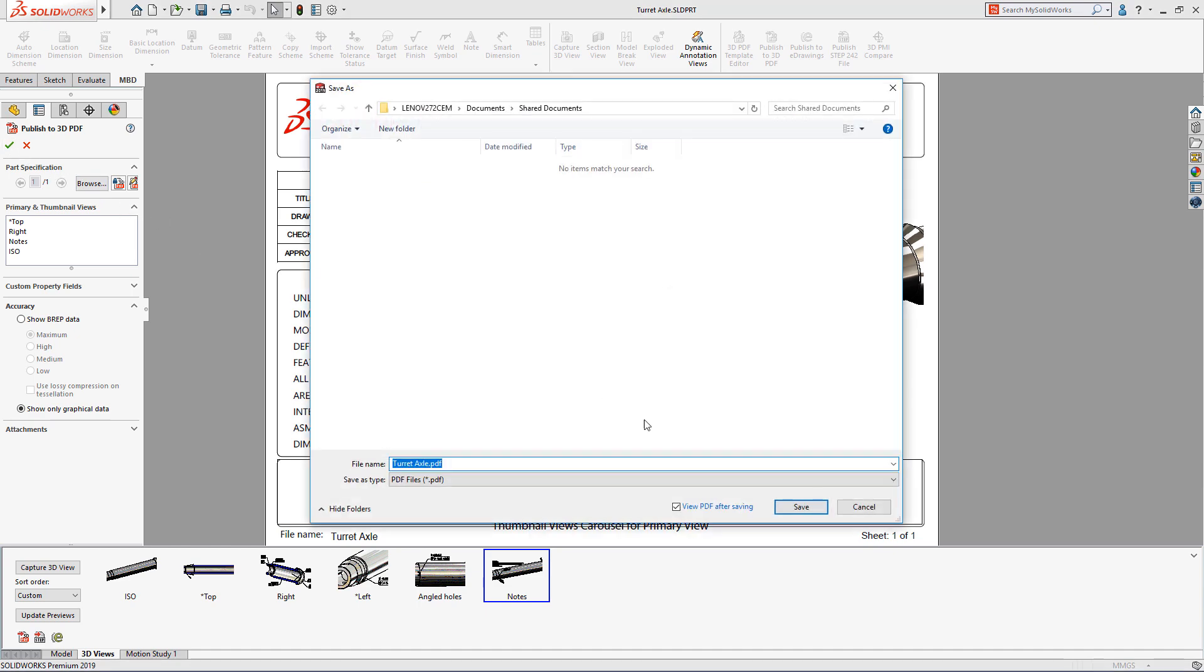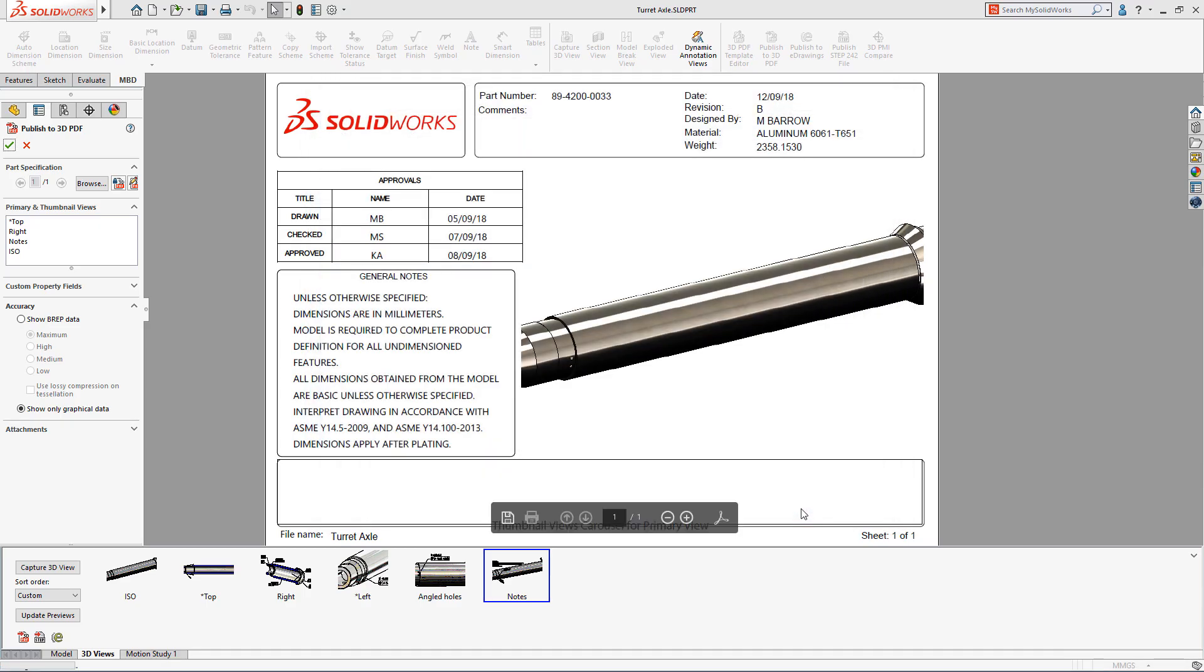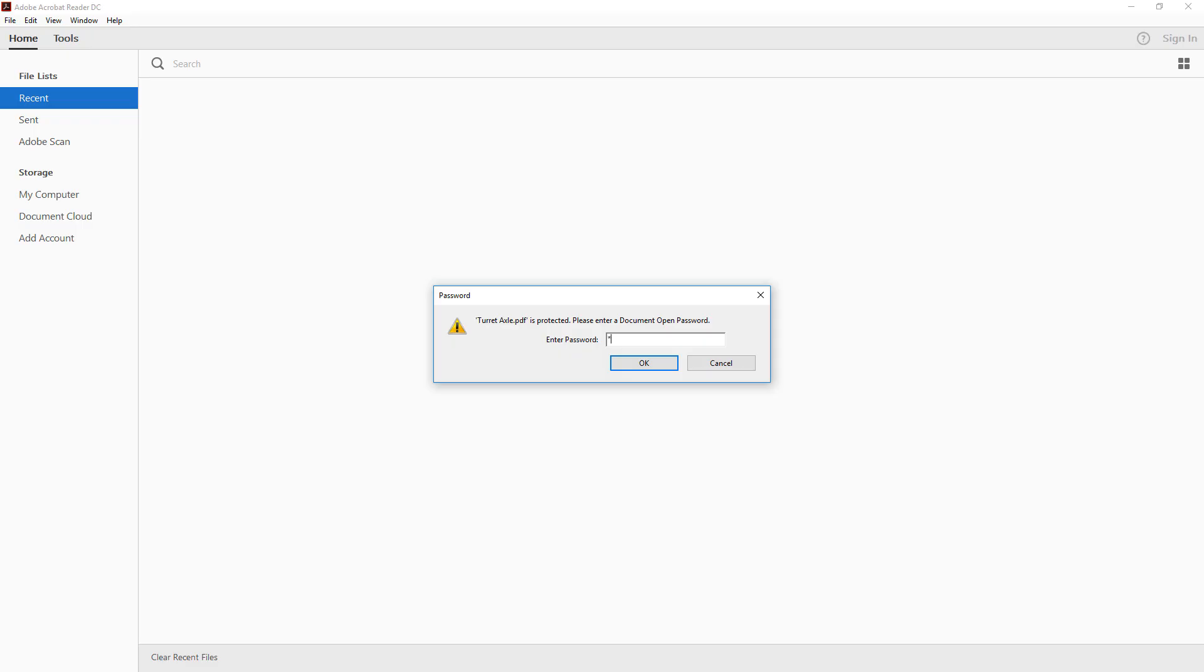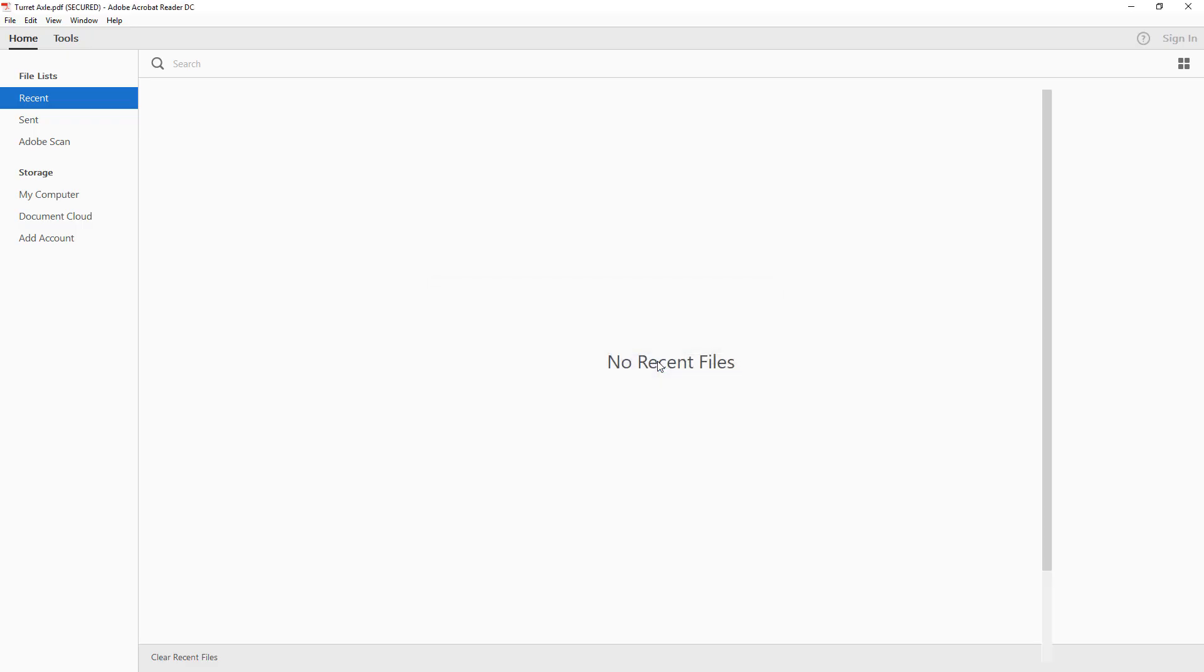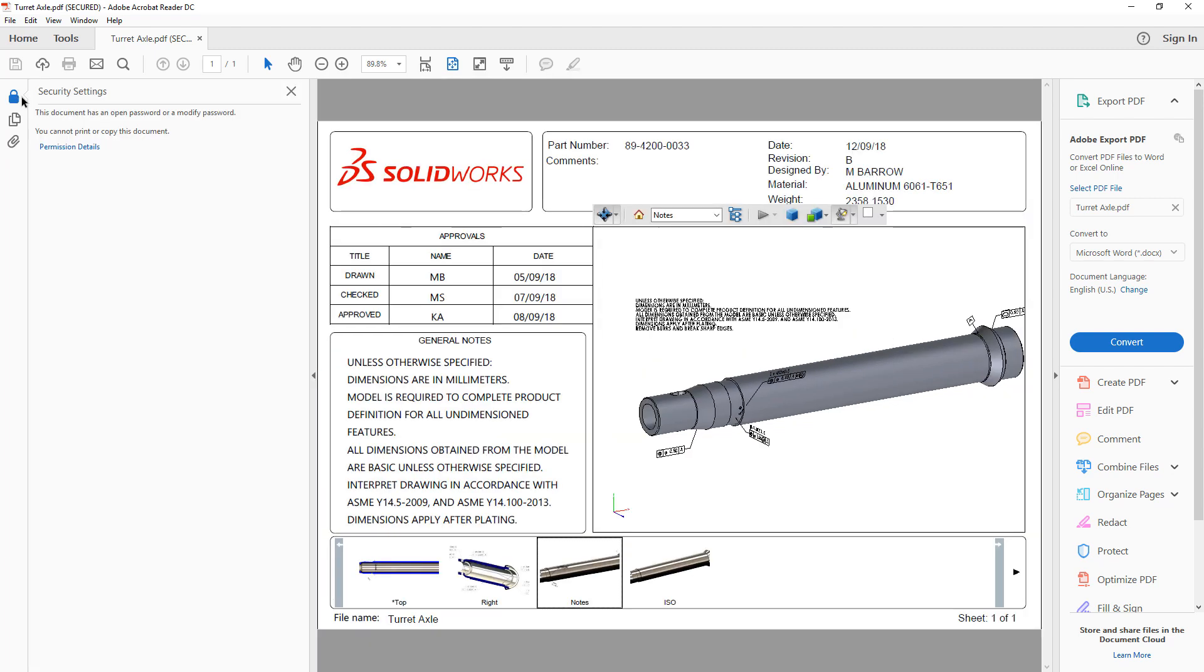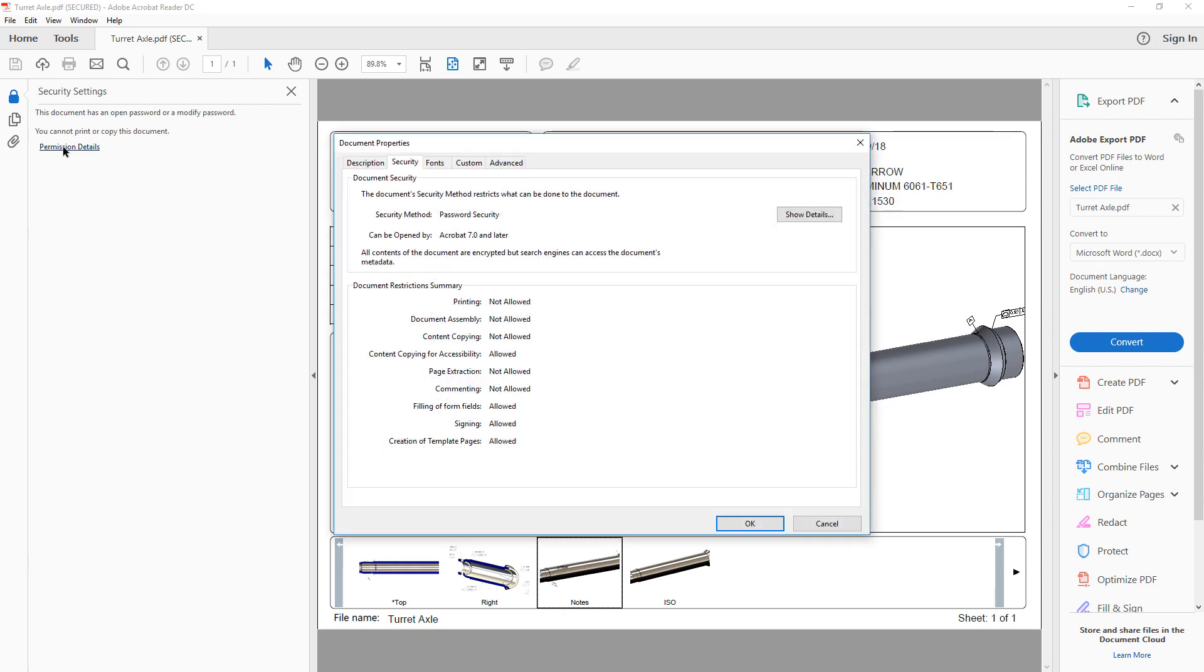Once the secure PDF document has been created, the password must be entered in order for it to be opened. Viewing the security information in Adobe Reader confirms the limitations on printing, editing, and copying that were set back in SolidWorks.